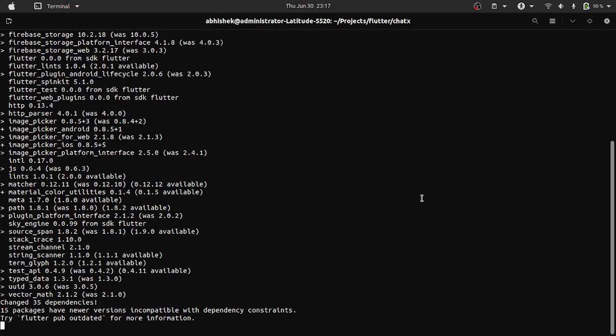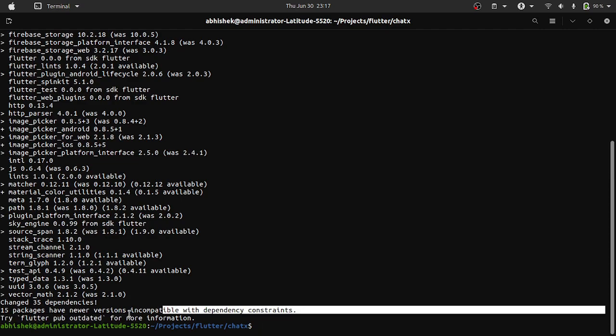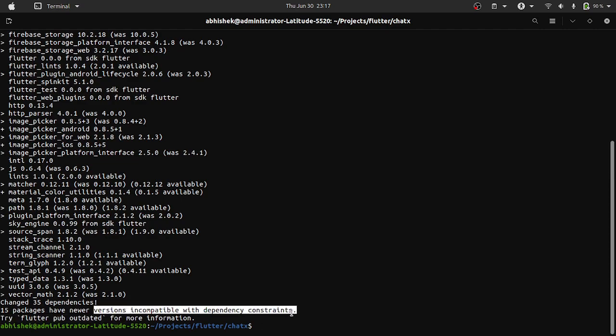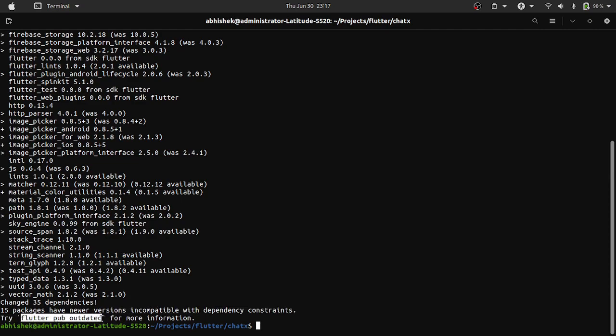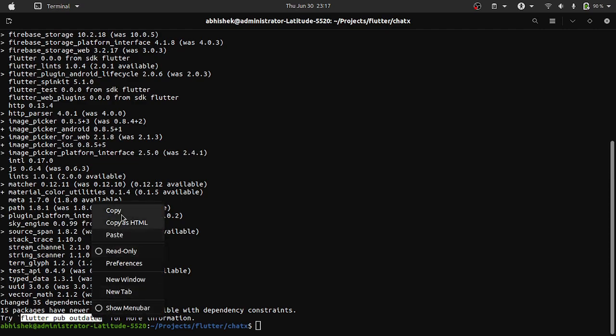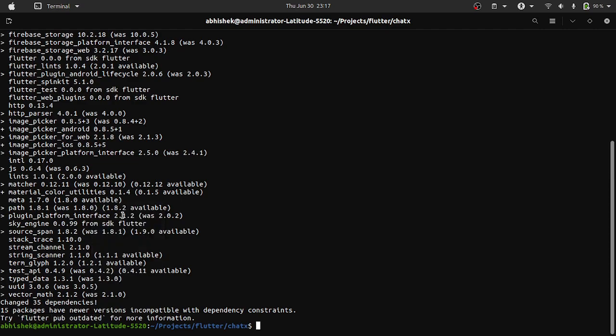It will resolve the dependencies and it is saying that 15 packages are newer version incompatible. To upgrade, we will now have to run the pub outdated command.